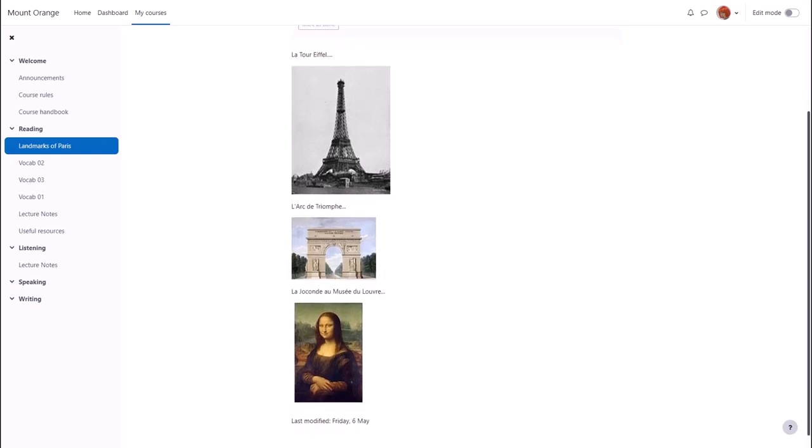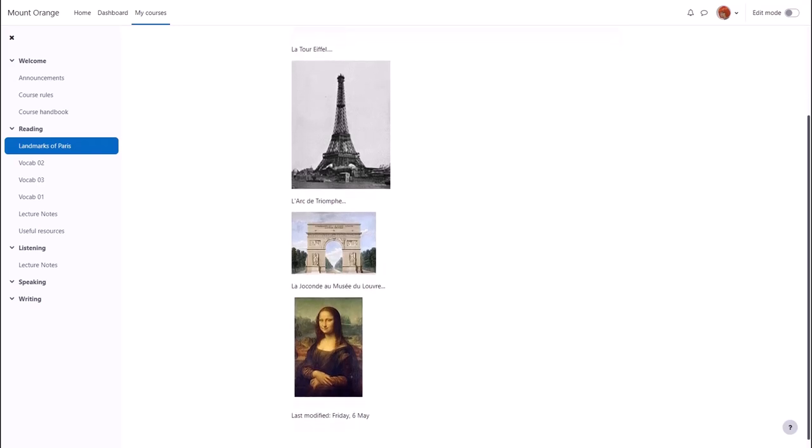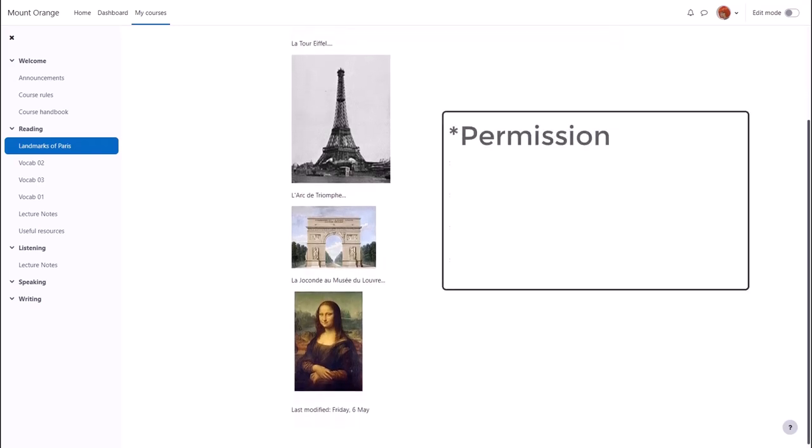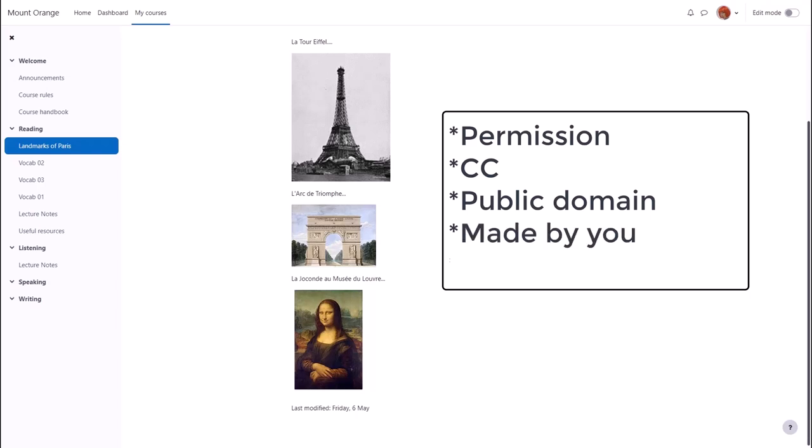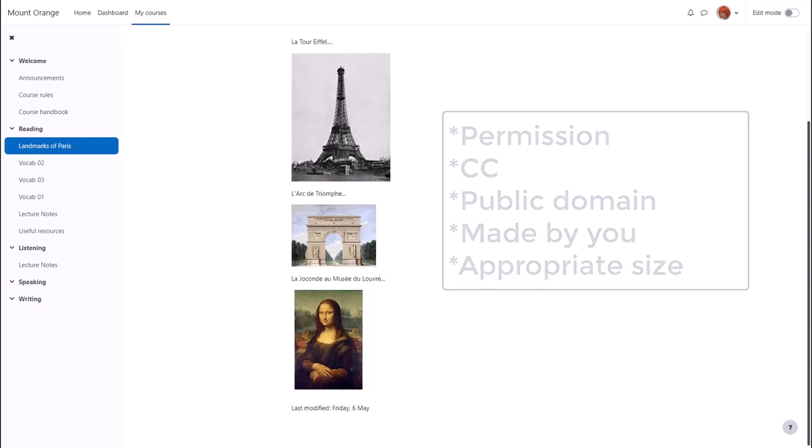When you're adding images it's important to make sure that you have permission to add them, that they're creative commons or public domain or you've made them yourself, and it's useful also to get the right size before you upload them.